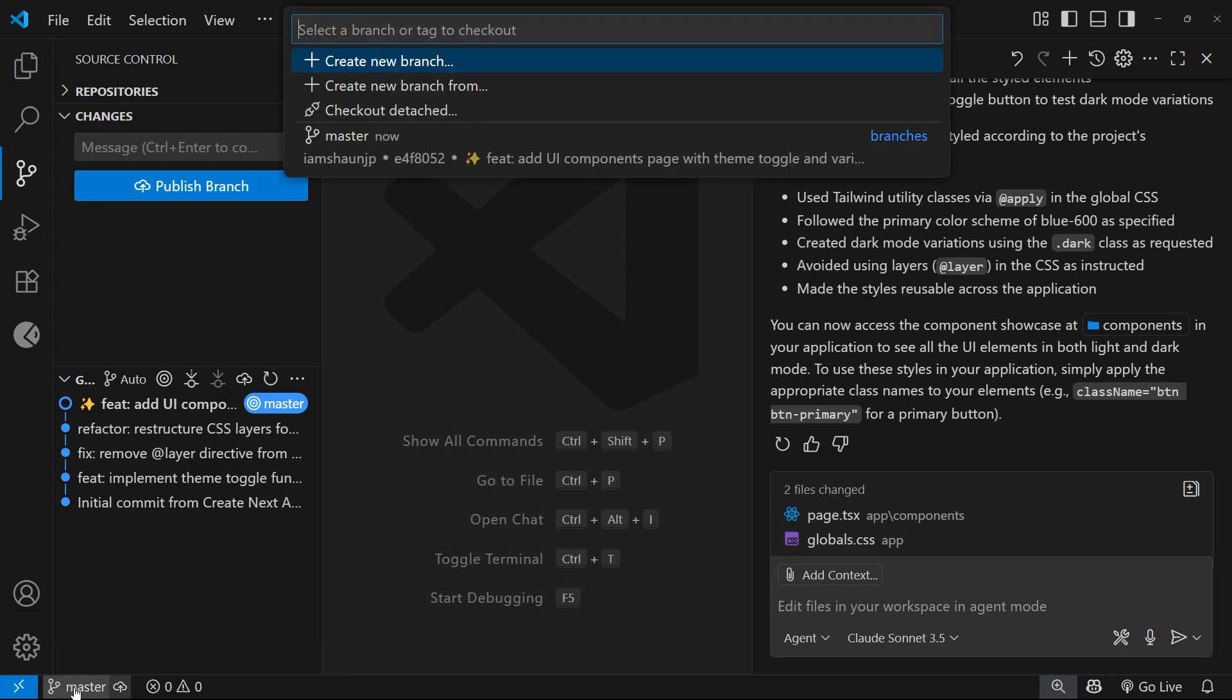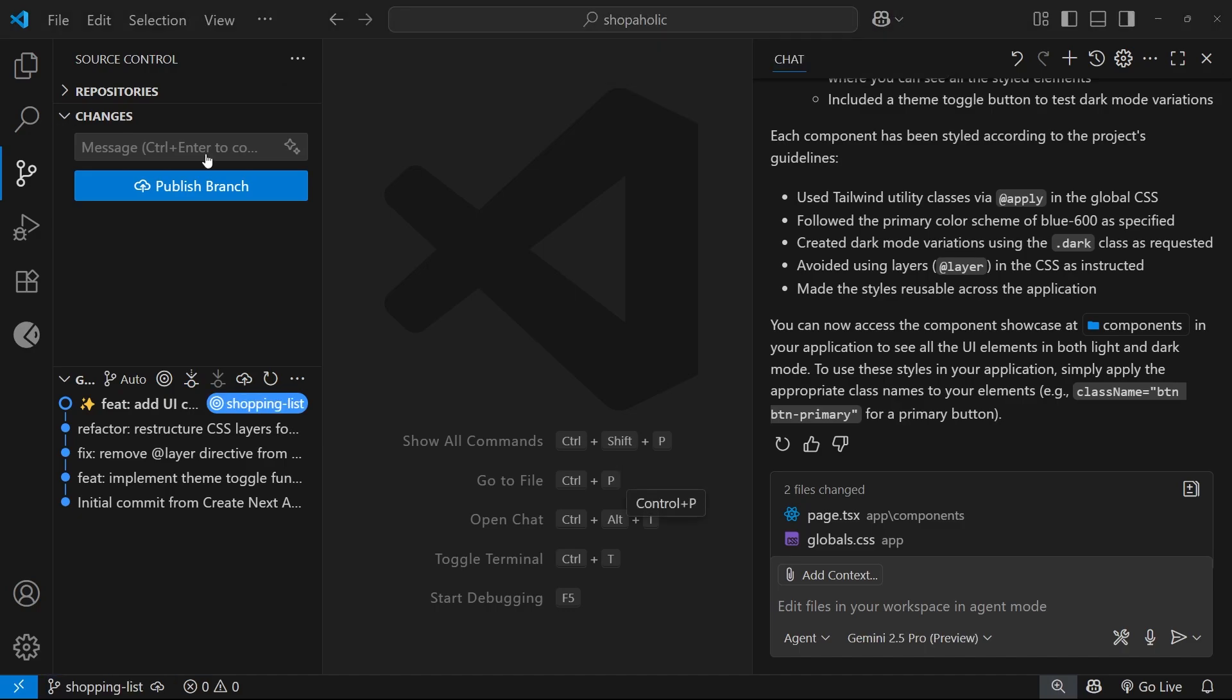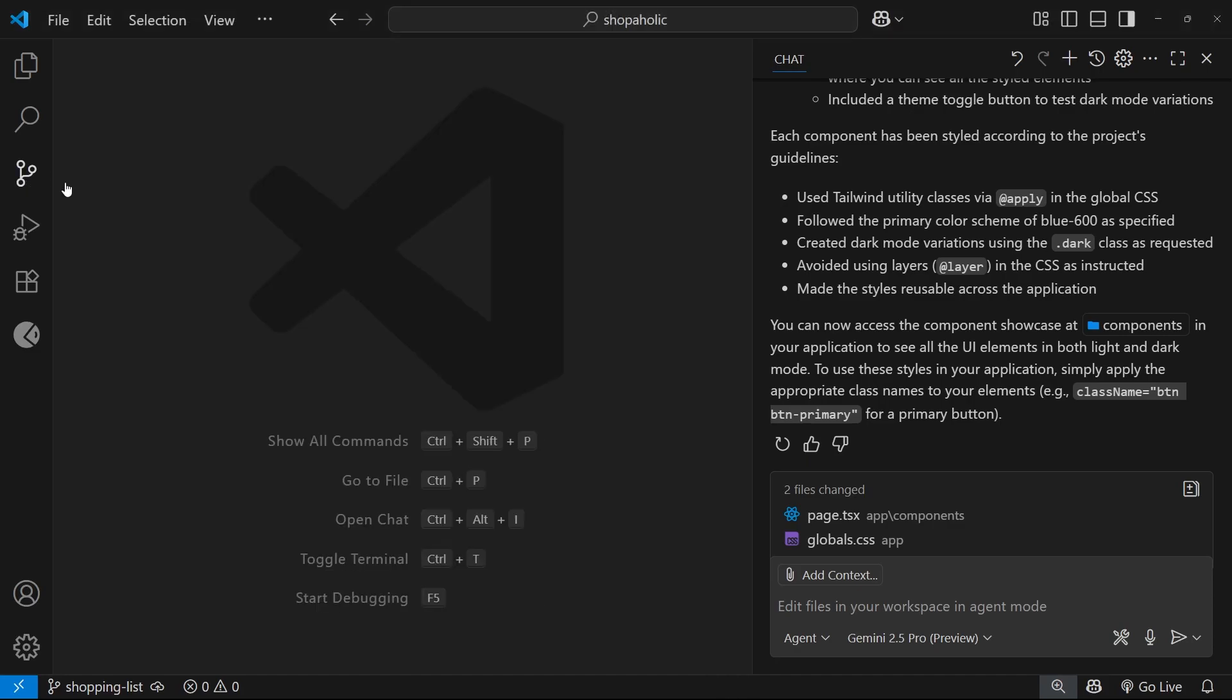So to do that we can click on this branch icon down here where it currently says main. Then we'll come up and choose the create new branch icon, and I'm just going to give this one a name of shopping-list.